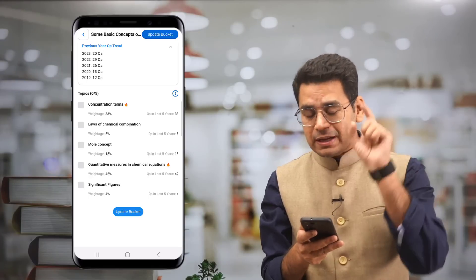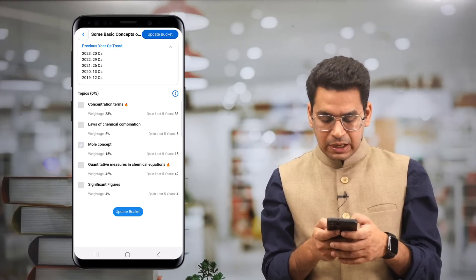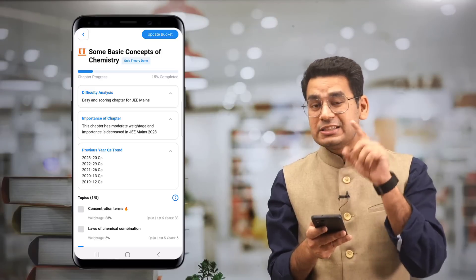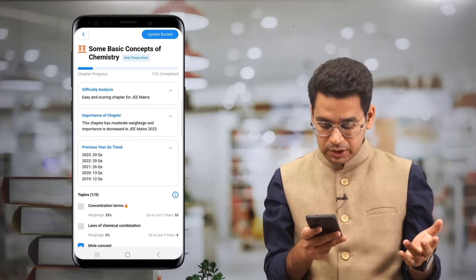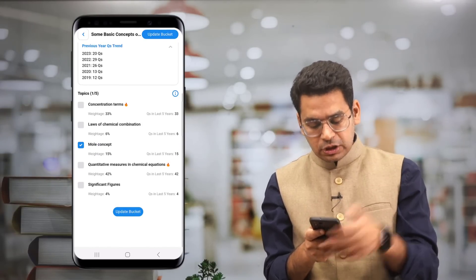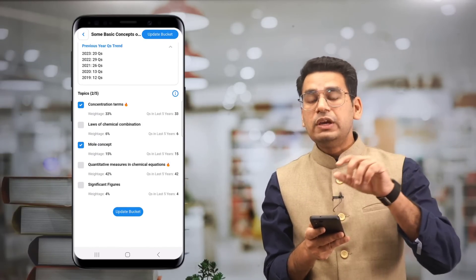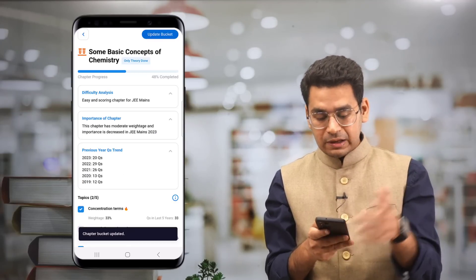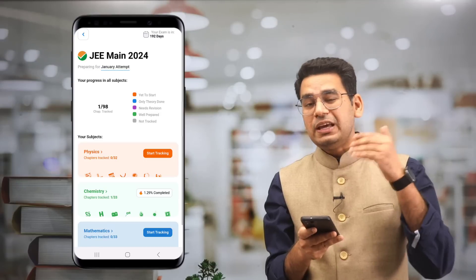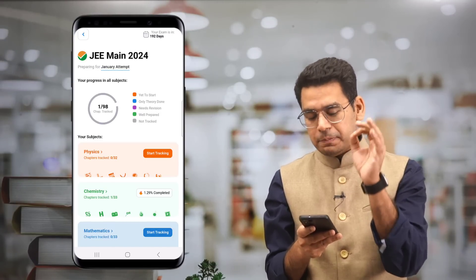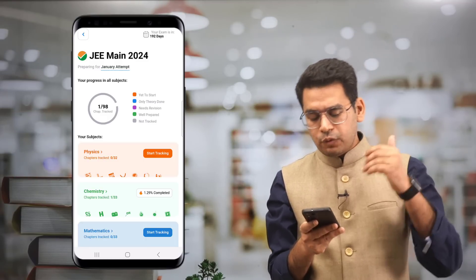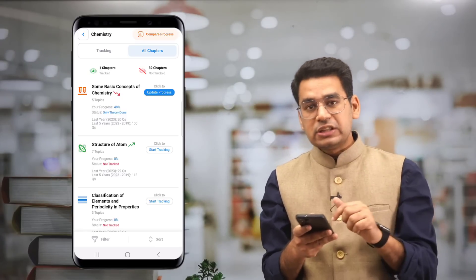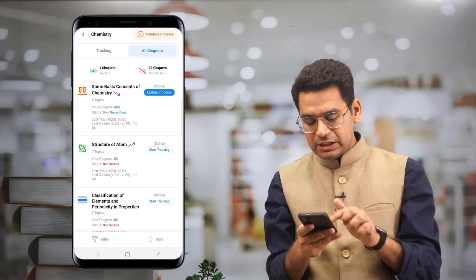As you keep clicking and tracking topics — for example, mole concept — you will see a progress bar appear at the top. You'll realize that even though you've done mole concept, that covers only 15% of this chapter with respect to JEE Mains. Similarly, if you also study concentration terms, you'll have covered 48% of the chapter. Update and save the bucket. When you go back to Chemistry, your tracking progress is shown. If you've tracked the most important topics, we consider that chapter covered — you've started tracking and covering it.